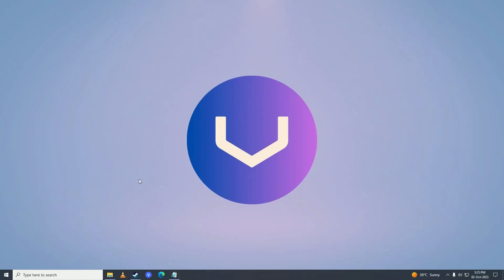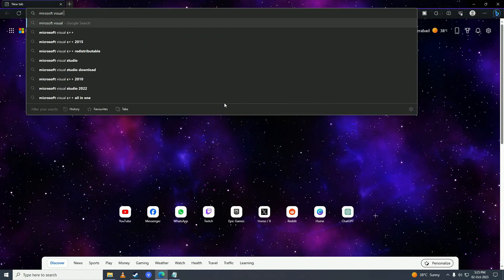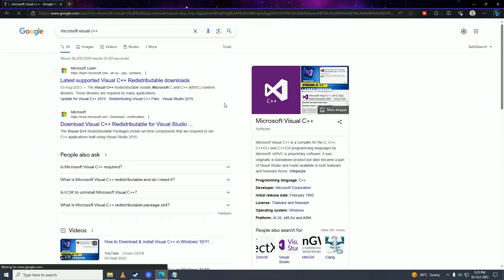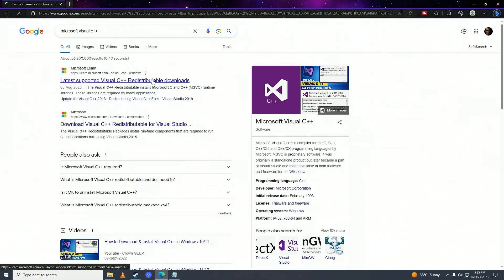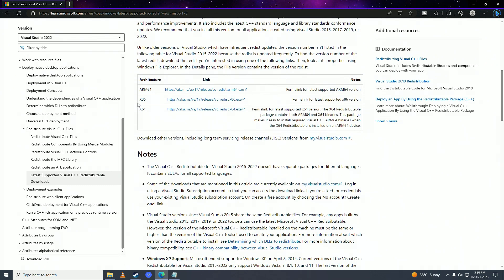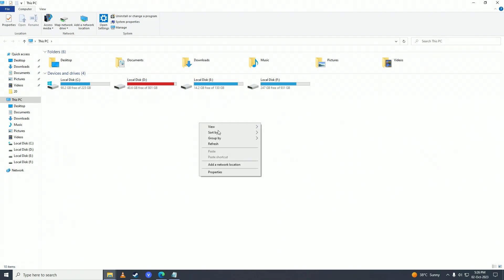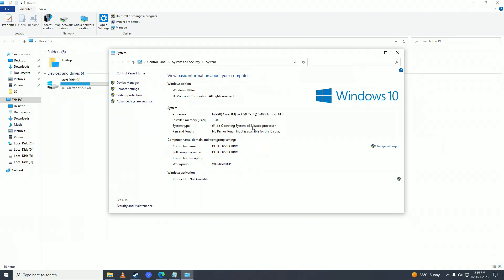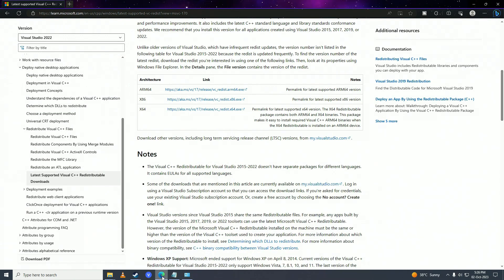If that still doesn't fix the issue, try installing Visual C++ drivers. Open your web browser and search 'Microsoft Visual C++ latest supported'. Go to that link. To check which bit version of Windows you have, open This PC, right-click and go to Properties — you can see if you have a 64-bit or 32-bit operating system. Download the matching version (x64 or x86) and install it.